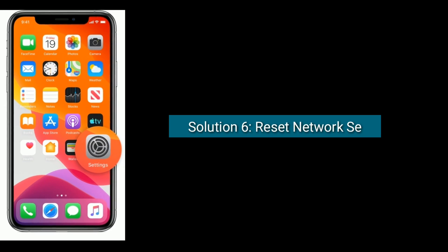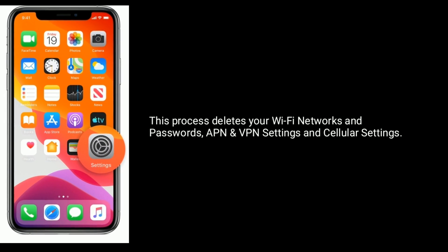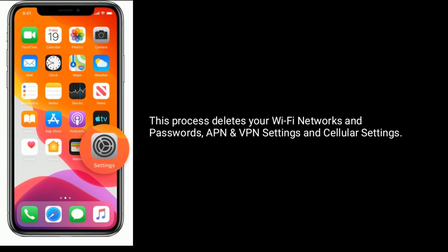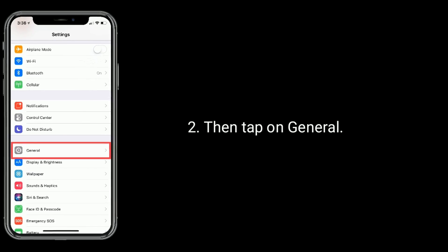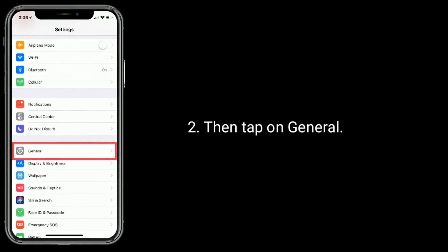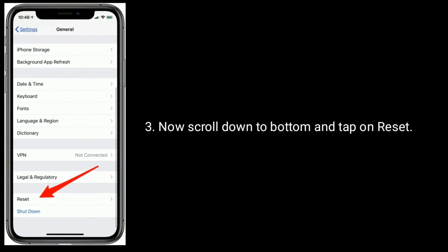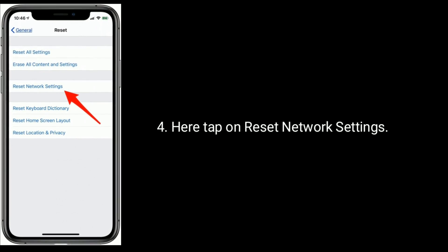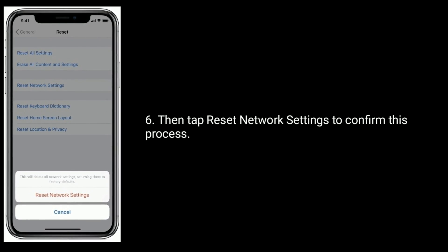Solution 6 is reset network settings. Note that this process deletes your Wi-Fi networks and passwords, VPN and VPN settings, and cellular settings. Go to the Settings app. Then tap on General. Now scroll down to the bottom and tap on Reset. Here tap on Reset Network Settings. Next, enter the passcode of your iPhone. Then tap Reset Network Settings to confirm this process.